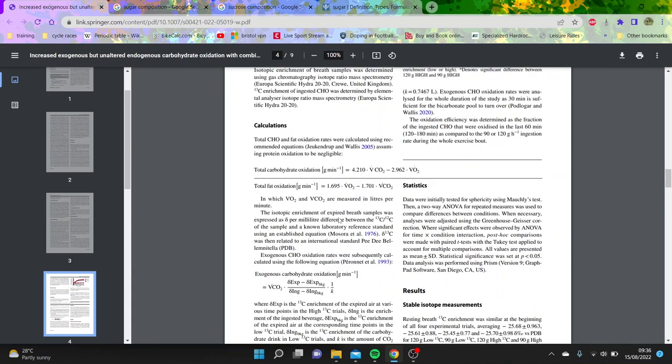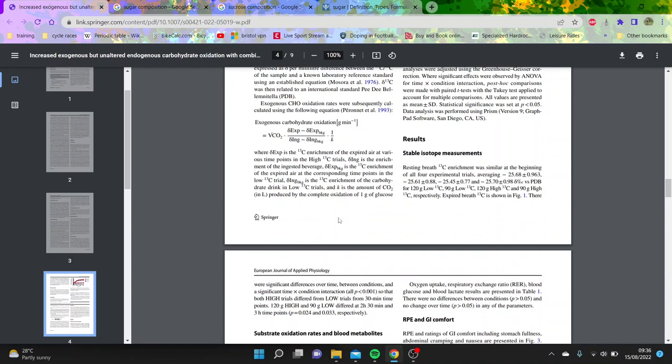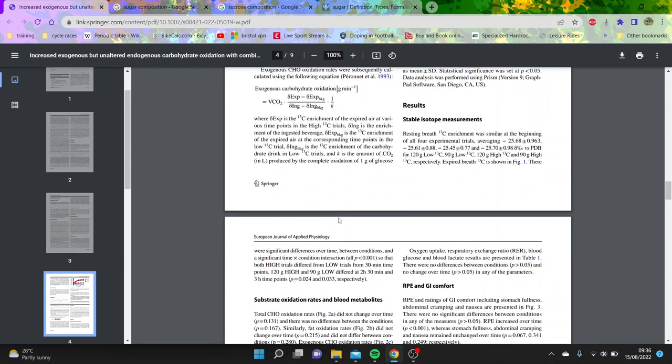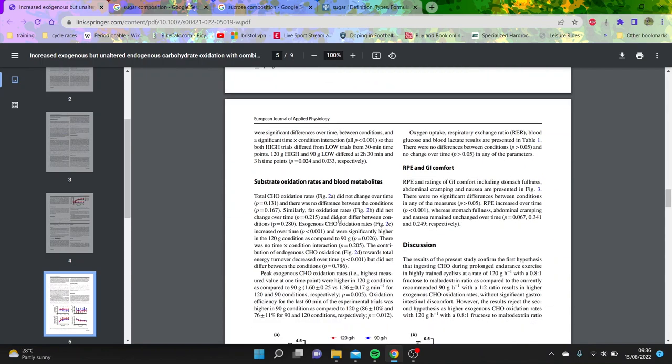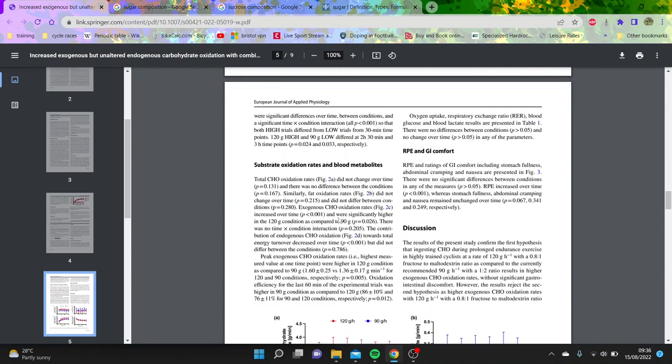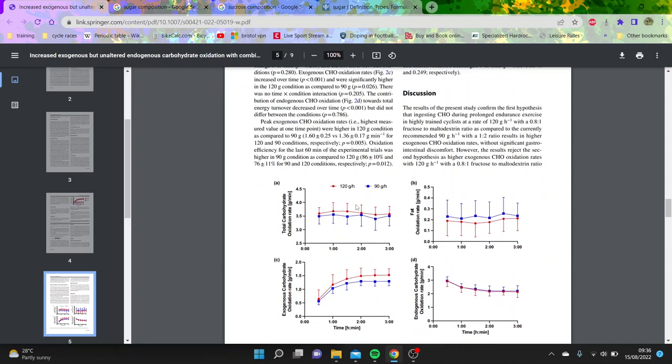So the results, again, not too interesting, like they've already been said in the abstract. The discussion is really where it's interesting, because obviously these guys know significantly more about this than myself. Interesting to see what they think, why they think that it didn't increase.